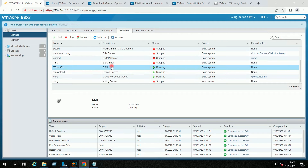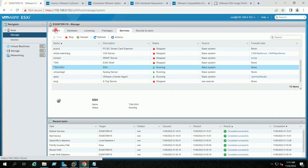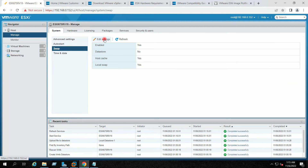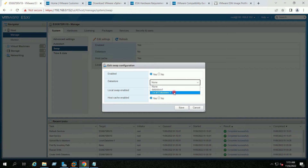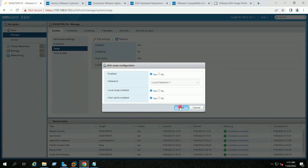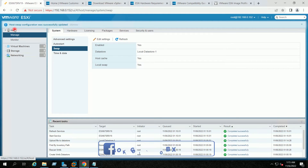For the second prerequisite, I will go to System, then Swap, then Edit Settings. Here, in the Datastore drop-down, I will select my datastore on which I have uploaded the offline bundle. I will click Save. Now both prerequisites have been fulfilled.